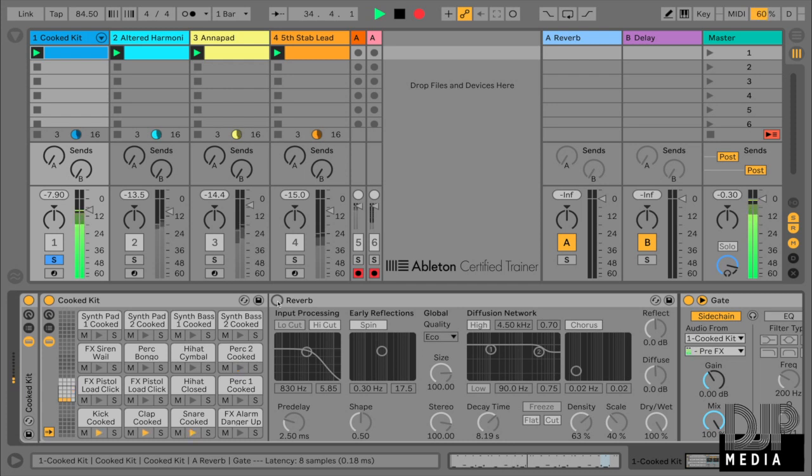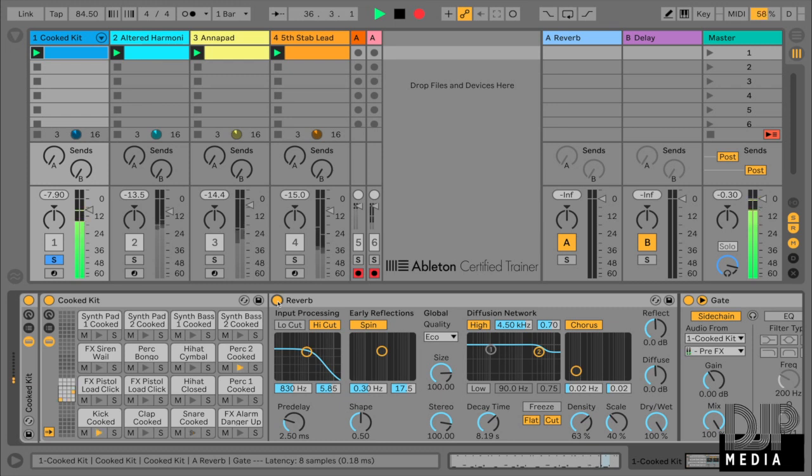And you know, it sounds a little bland and I want to liven it up, which is why I've added this gated reverb. So let's have a look at how I did that.